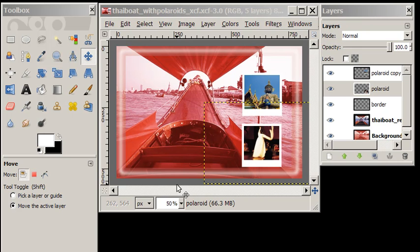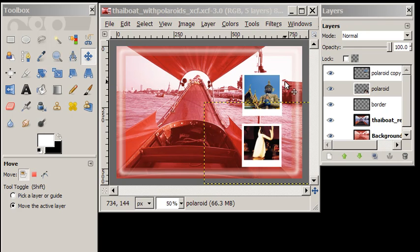Hello again everyone. In this really simple tutorial, we're going to do two things. One, we're going to create some drop shadows behind our Polaroids. And two, I'm going to show you a nifty way to move them together.